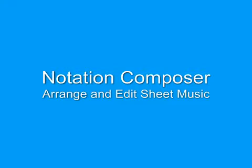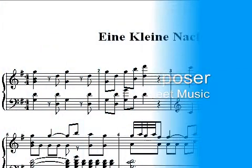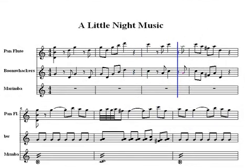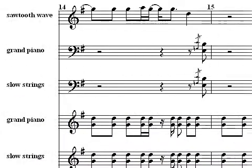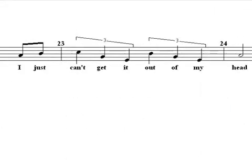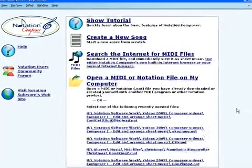Notation Composer helps you edit and arrange sheet music so it's just right for you. Does your group want to perform a song, but need a special arrangement for your particular group? Or maybe you want to create a fresh take on an old standard. Or perhaps you have a tune you've come up with and you feel like you just can't get it out of your head. Well, now you can get it out of your head and into Notation Composer.